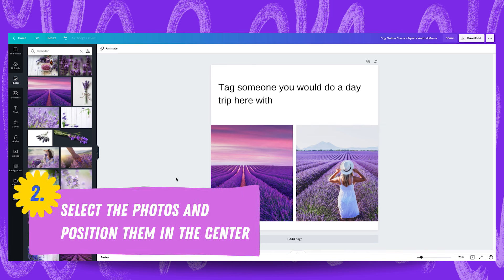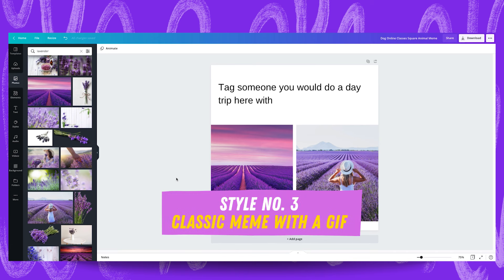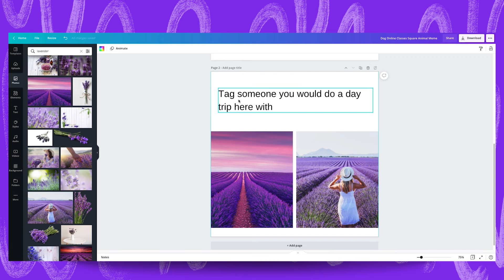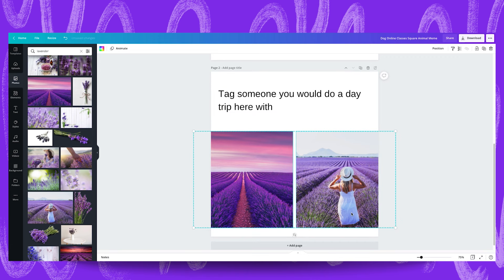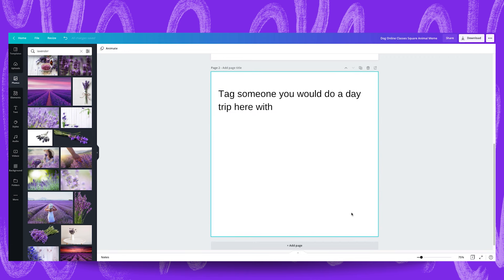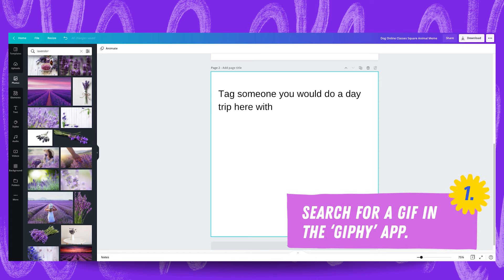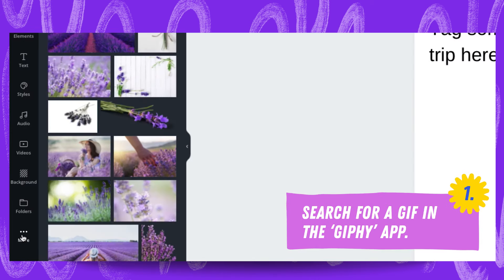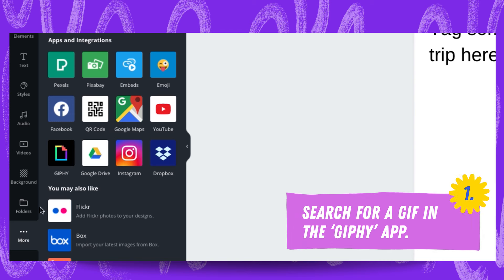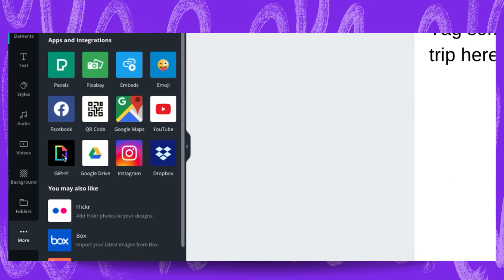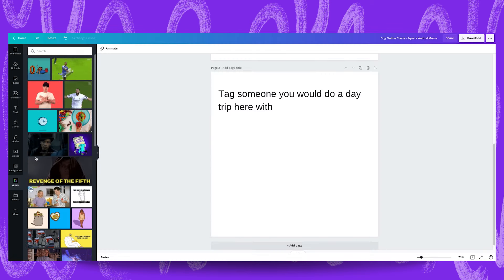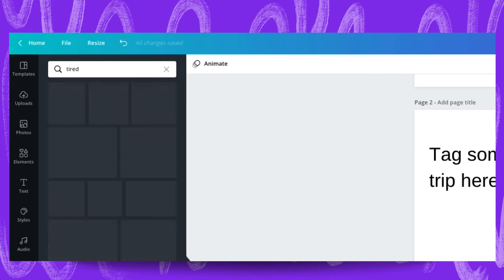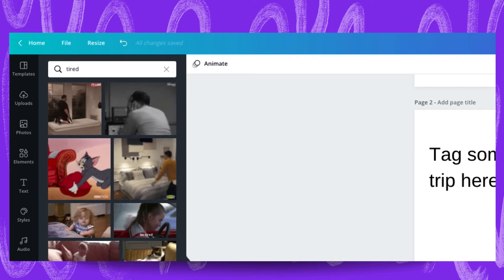Next up is the video variant of the classic arrangement which utilizes the gif. I'm going to quickly duplicate this page here so we have our placeholder text up here and I'm going to remove these two grids down here. We're going to add our gif into our design by heading to the more tab down here and then selecting giphy. For our particular example we searched for tired in the giphy library and we went with this image over here.